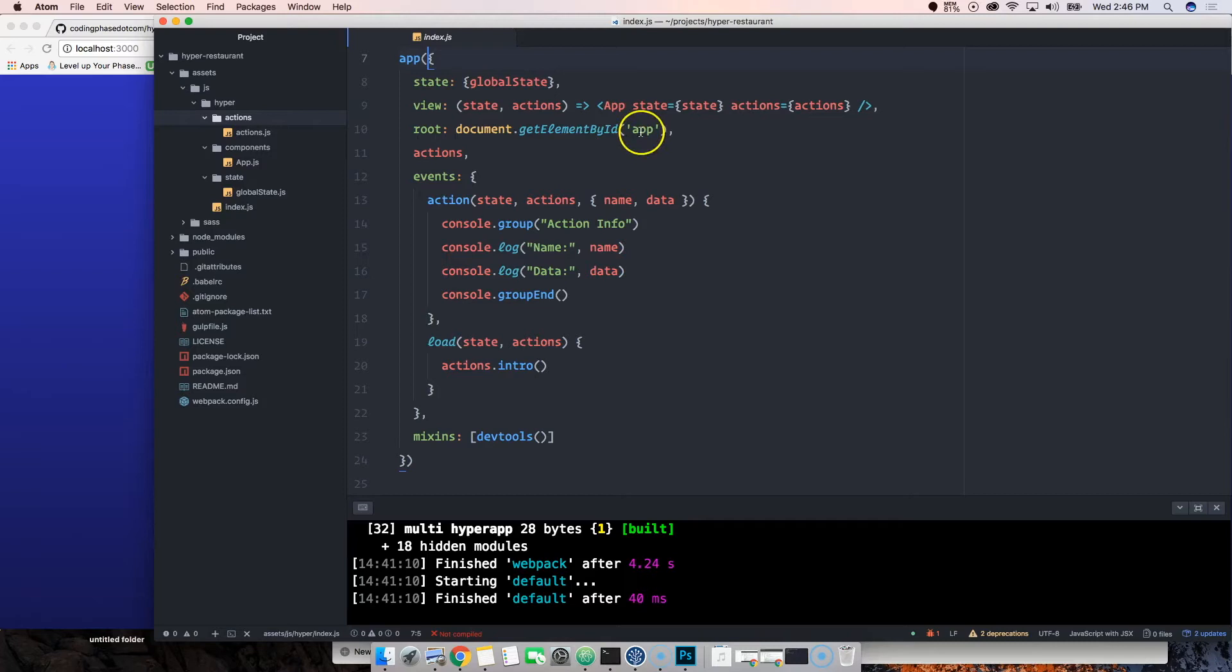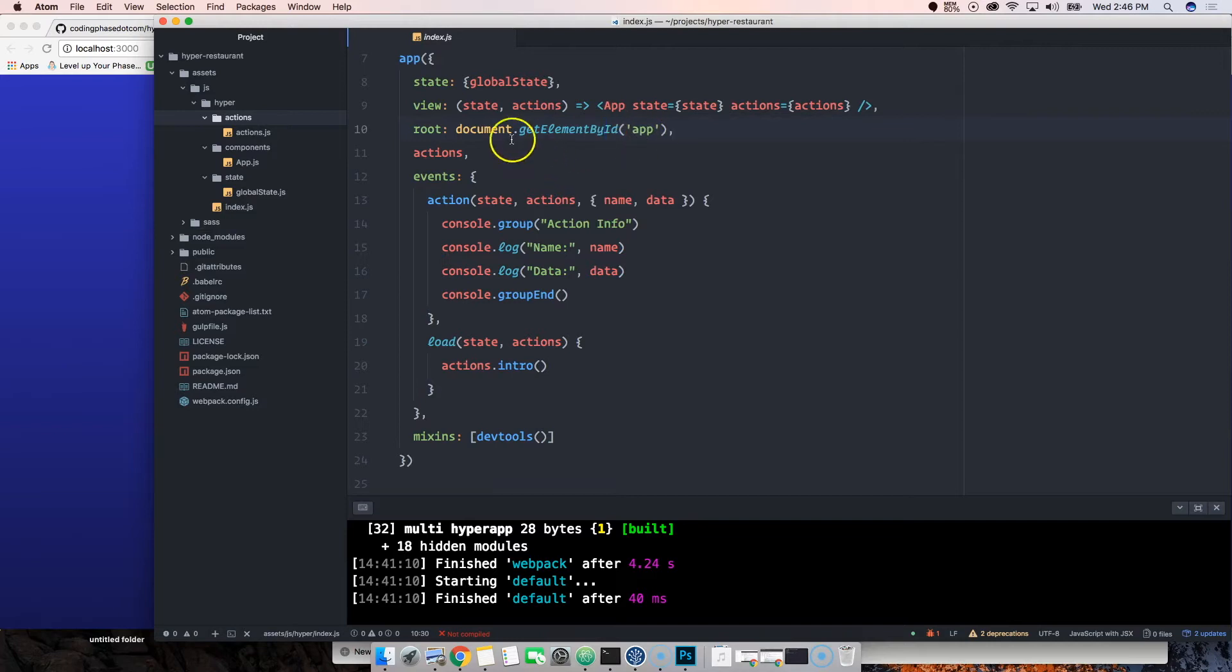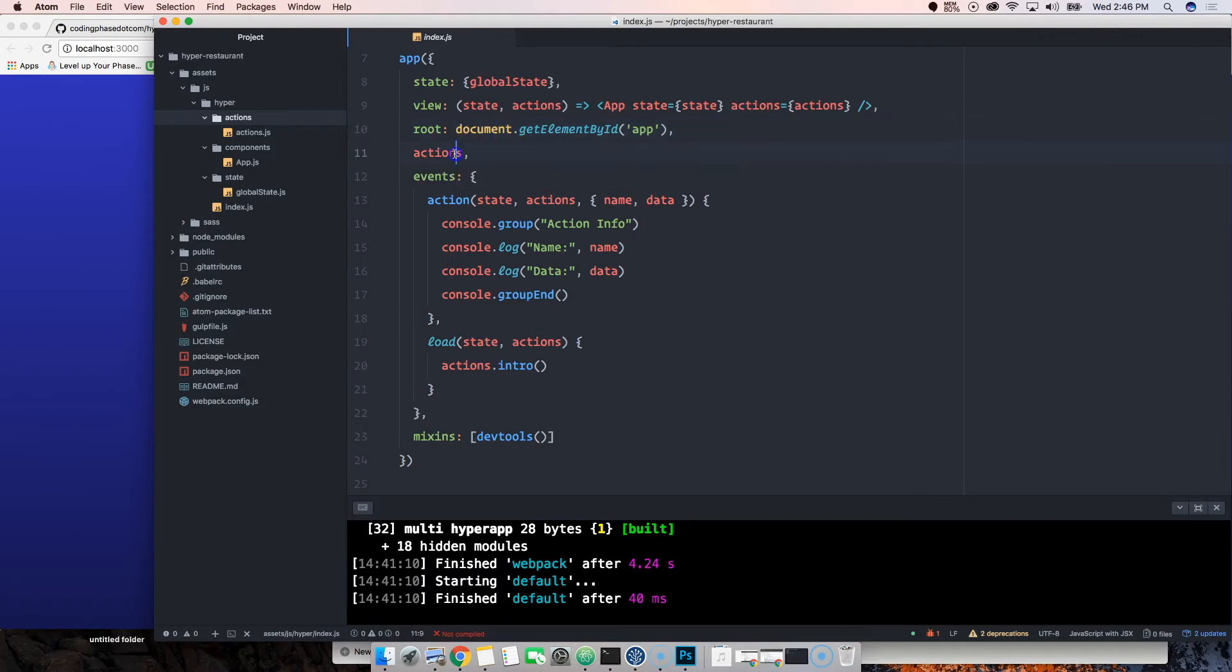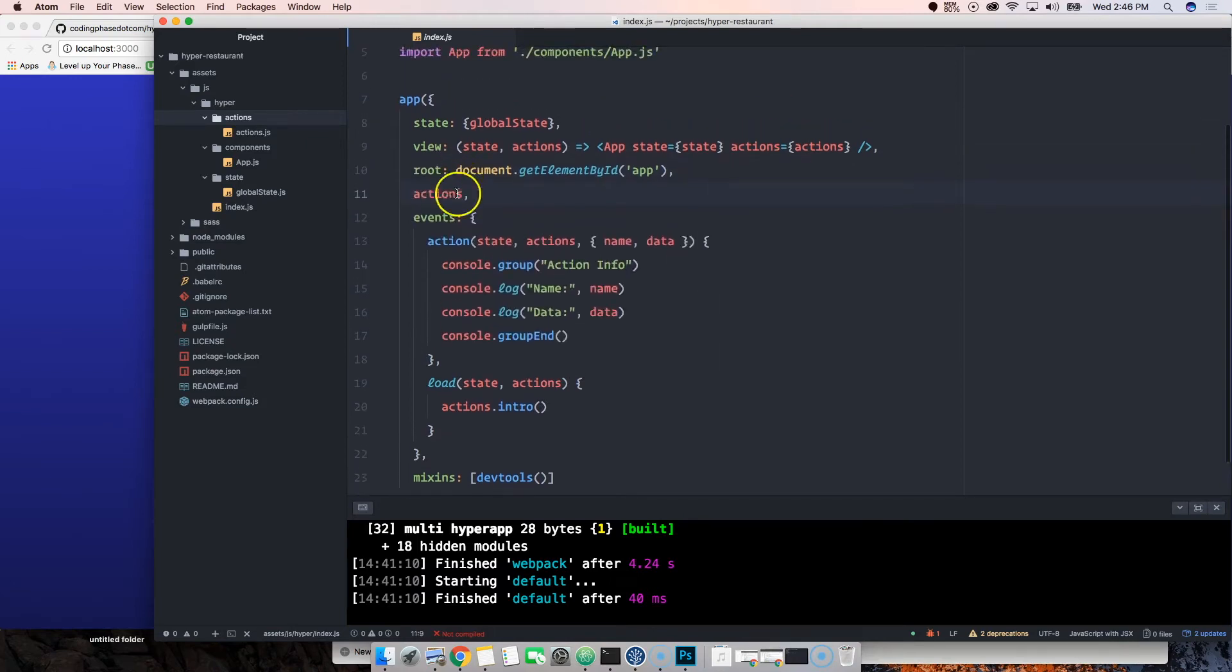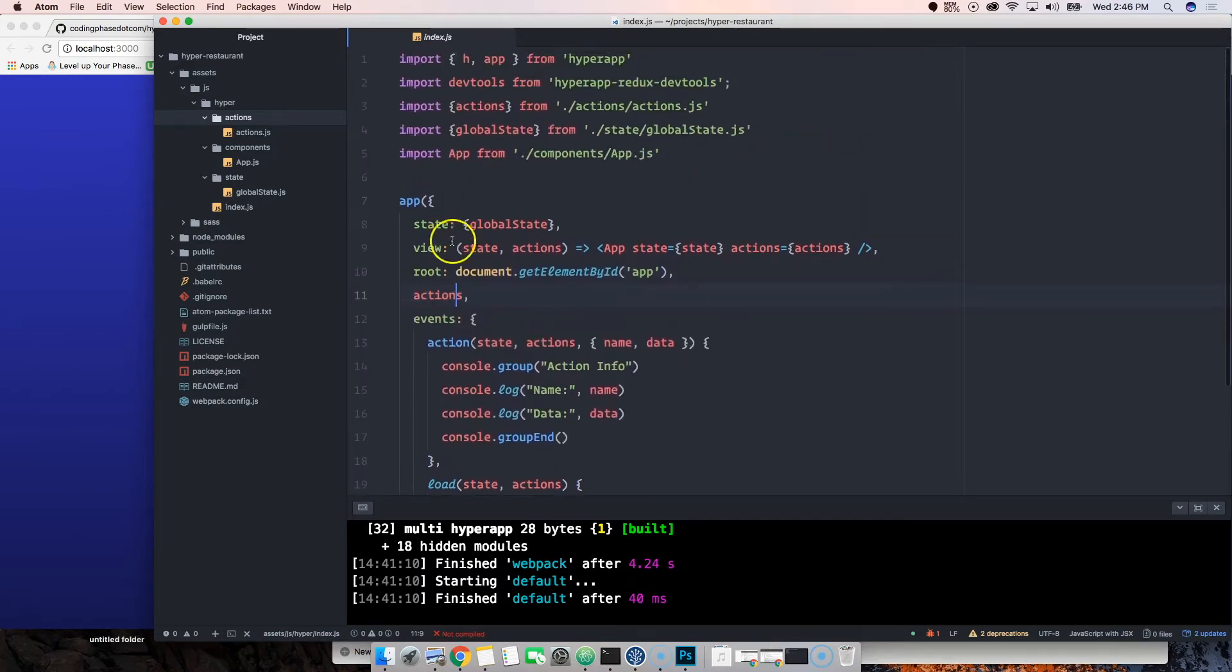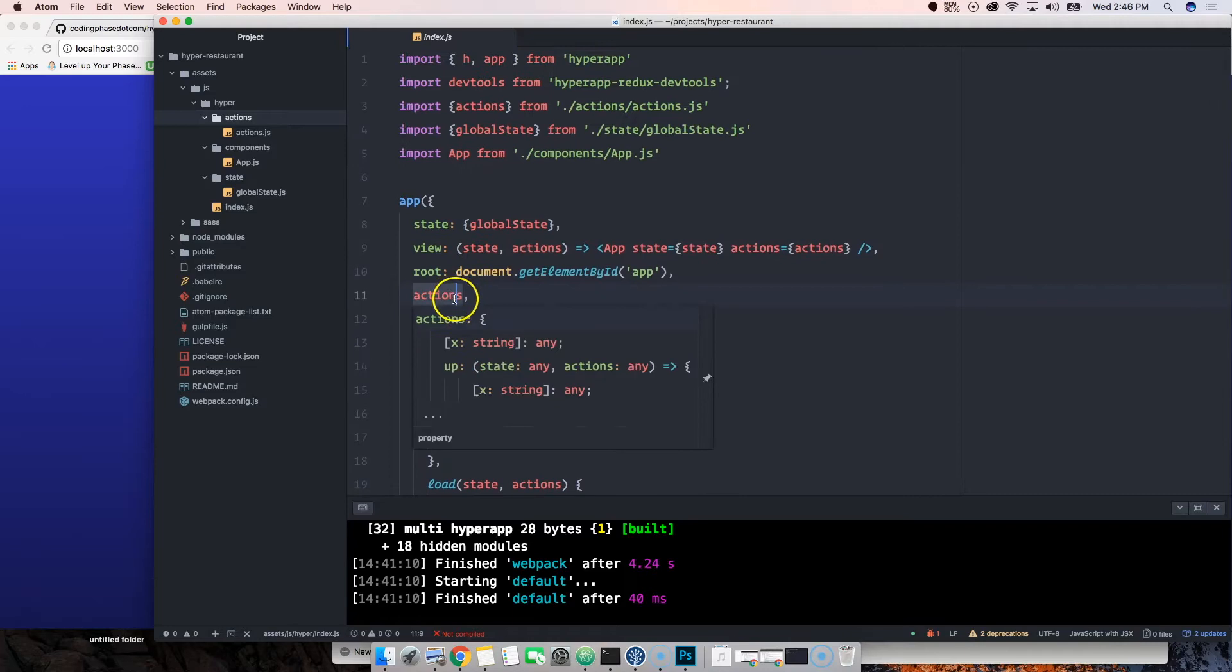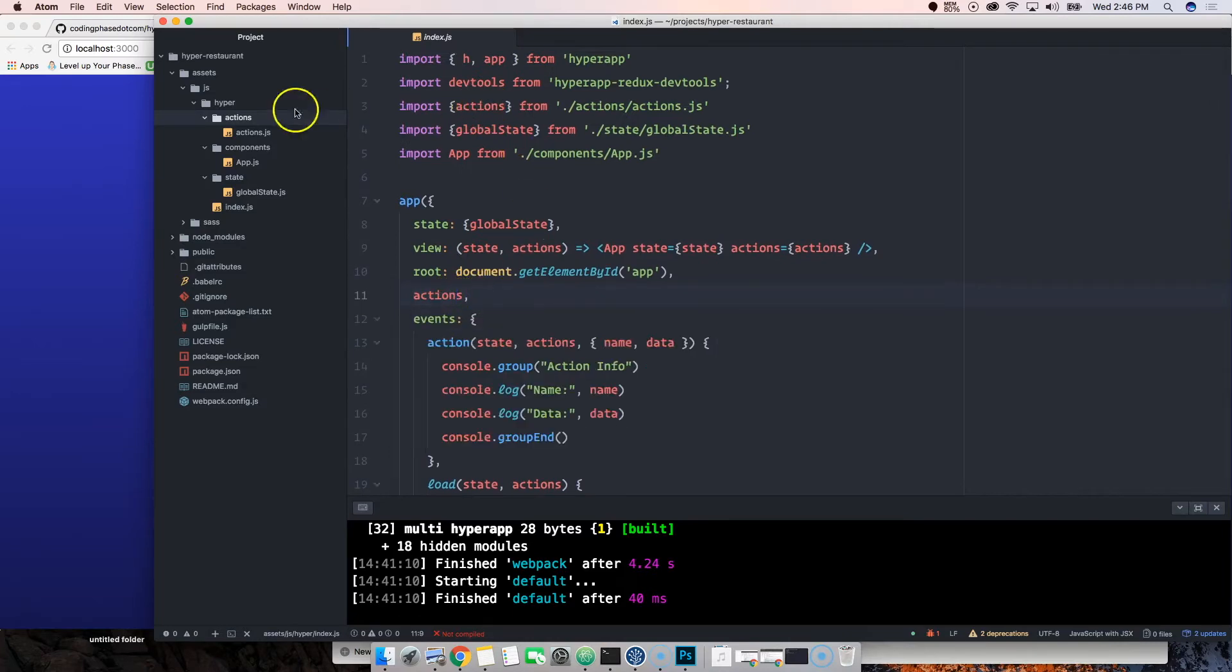From there we're saying root is document.getElementById. Basically a div on the public page index.html has a div with the ID of app, and that's where we're actually inserting our app in.